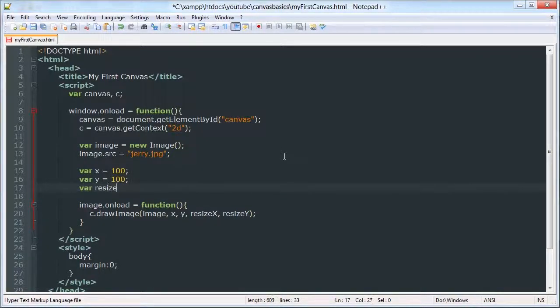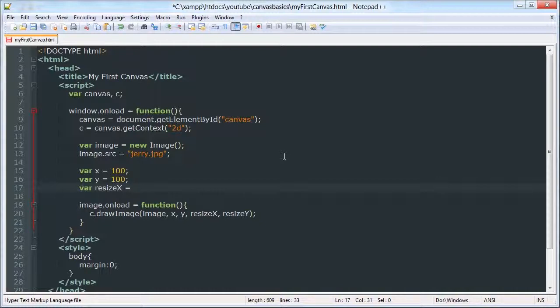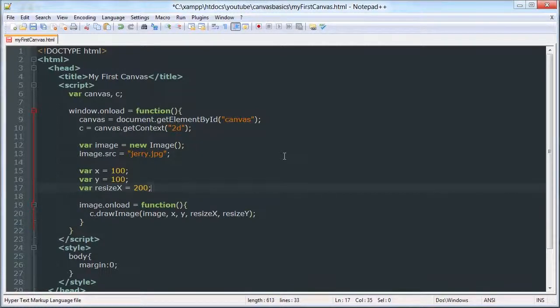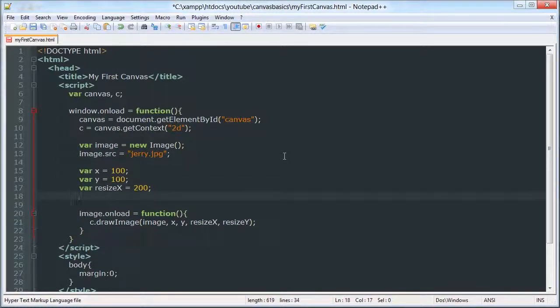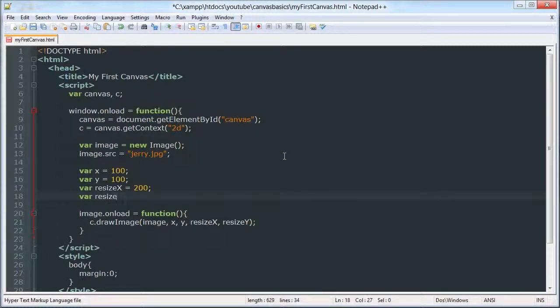Var resize x will be, I guess we'll say 200 for now. It's going to be a weird ratio. So if you're resizing images, you're going to have to make sure that it's the right ratio.